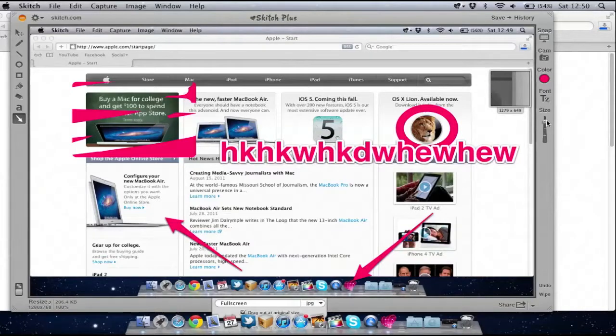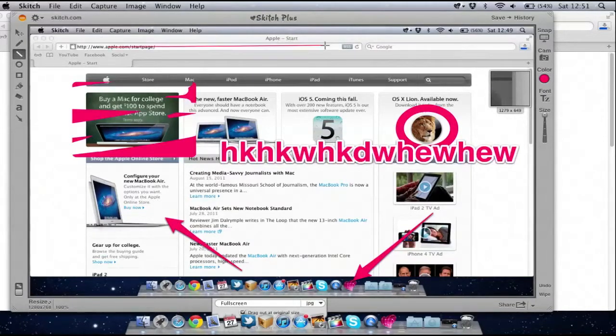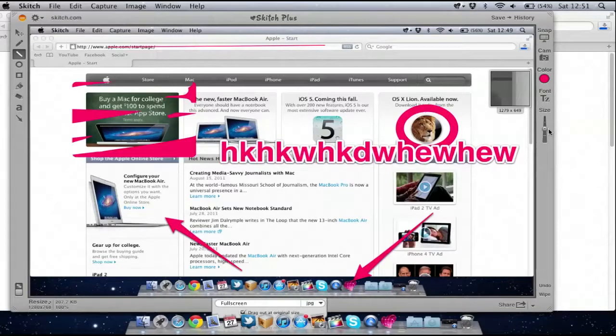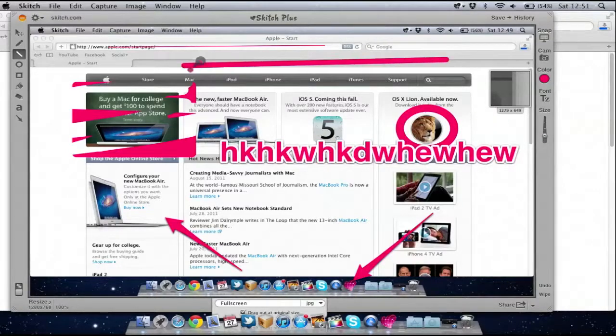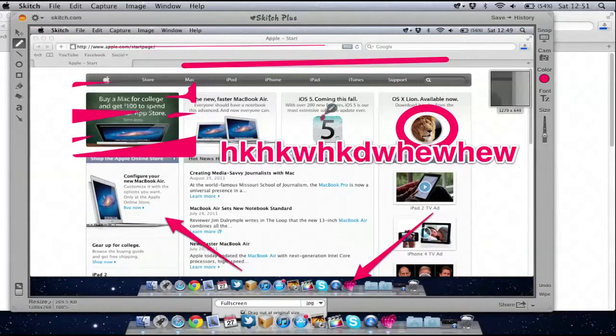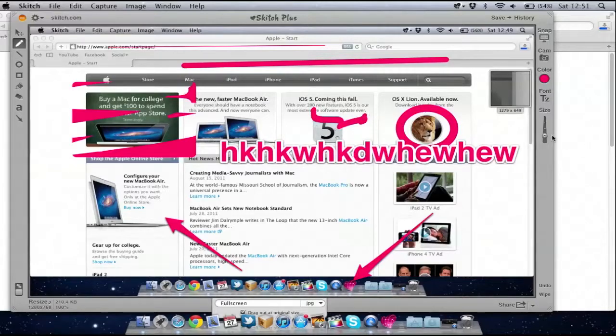I can change the stroke size. So for example if I've got this line here I can make it thin or I can make it big. Same with drawing - I can make it as thin or big as I want.